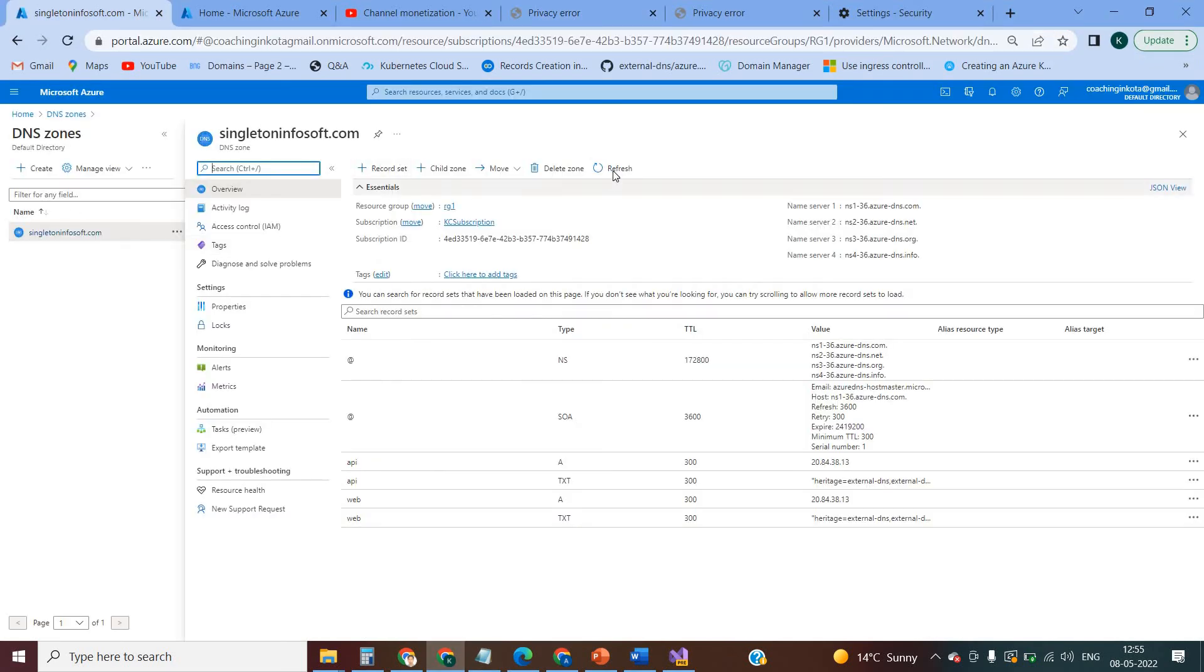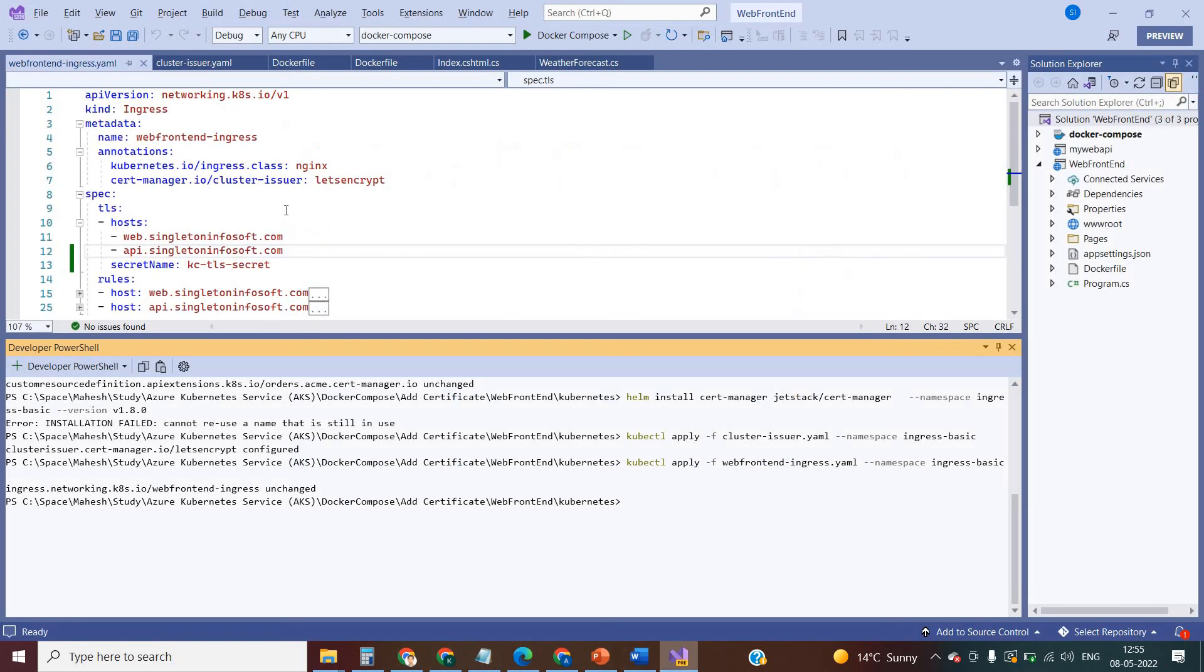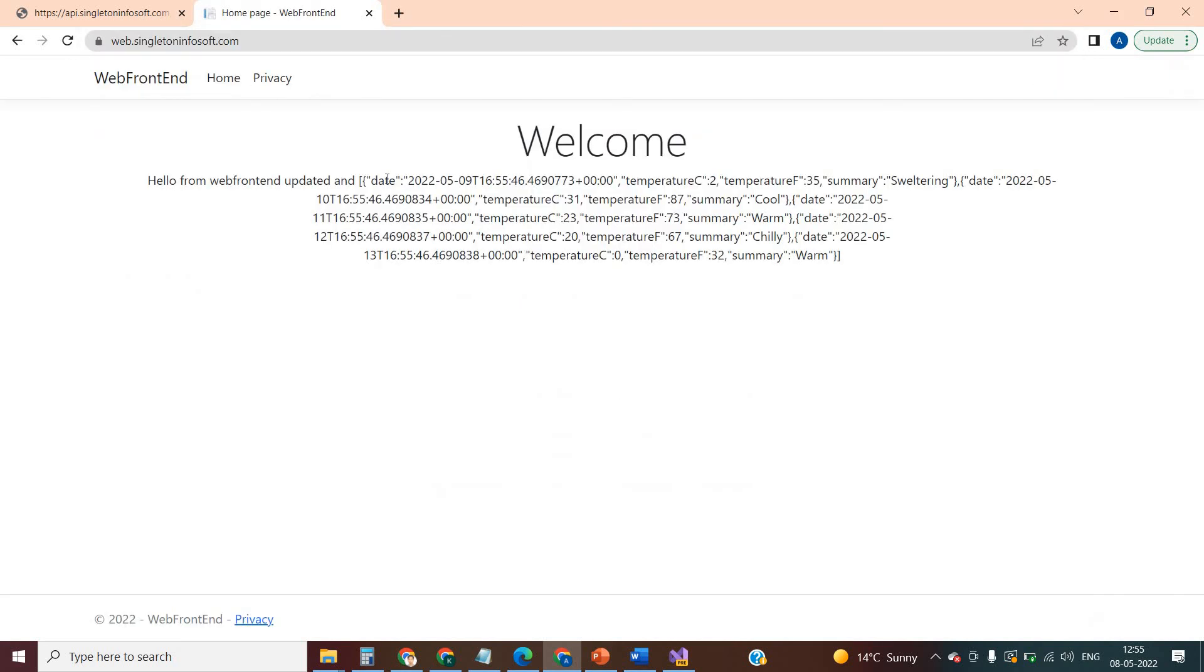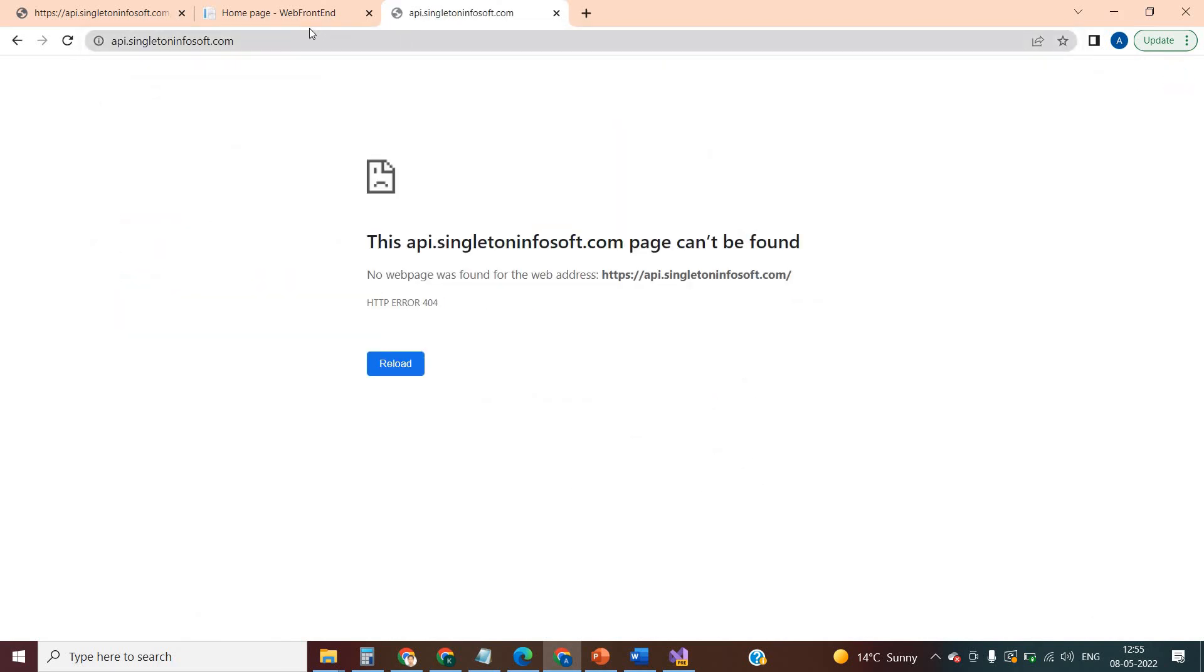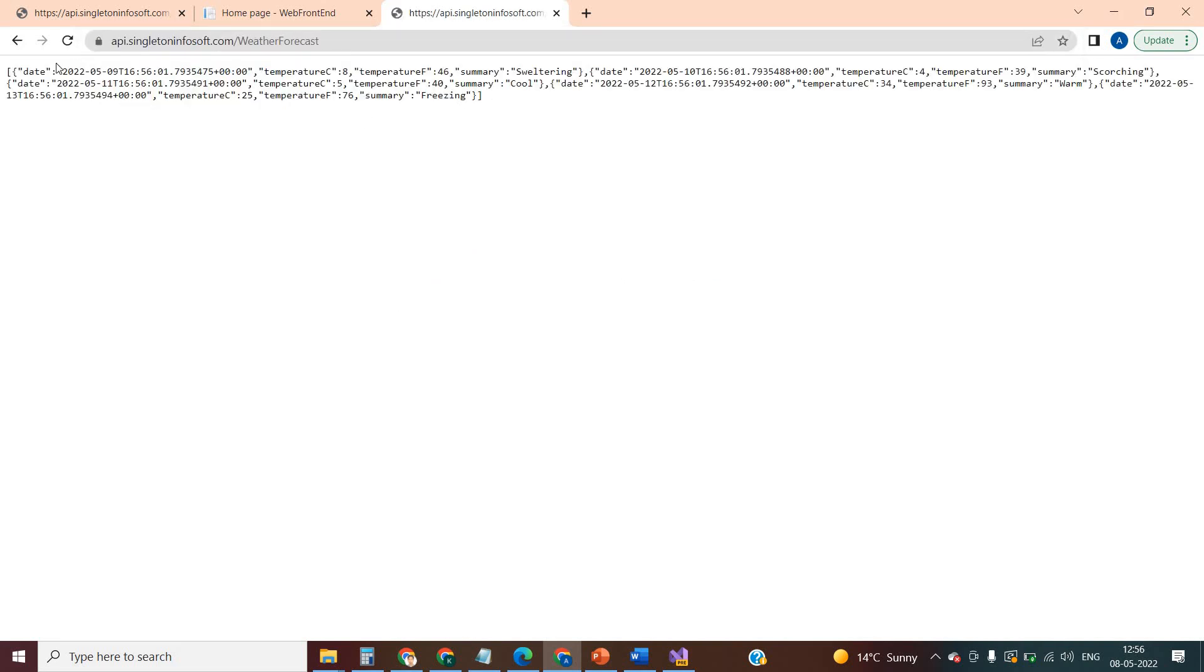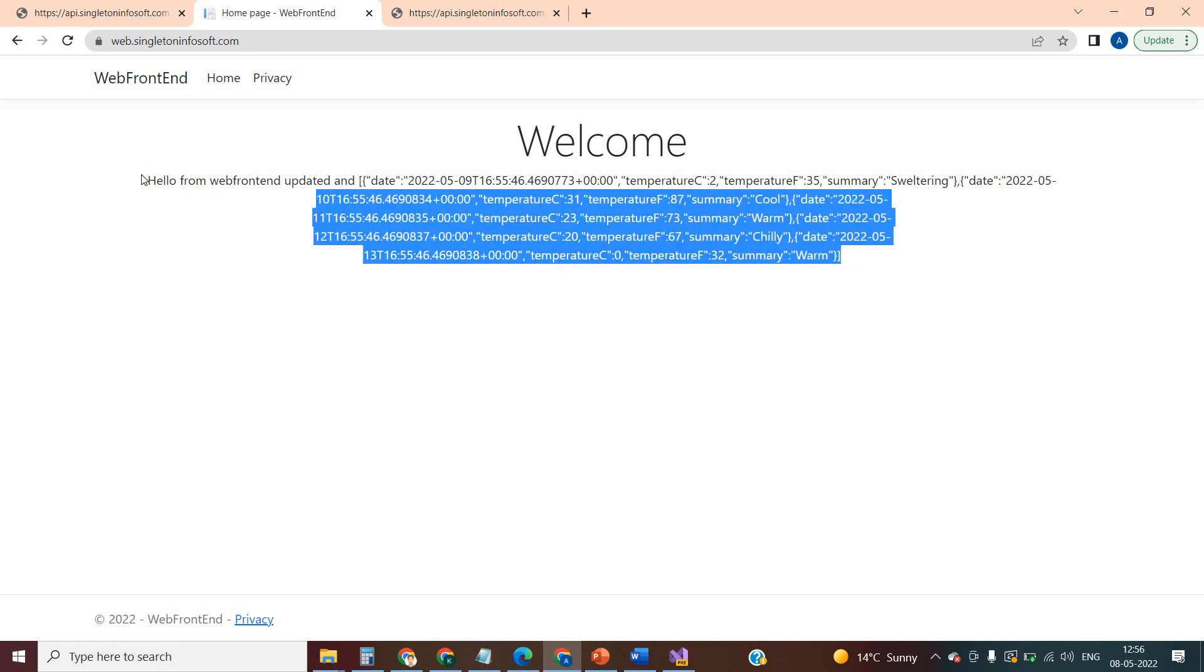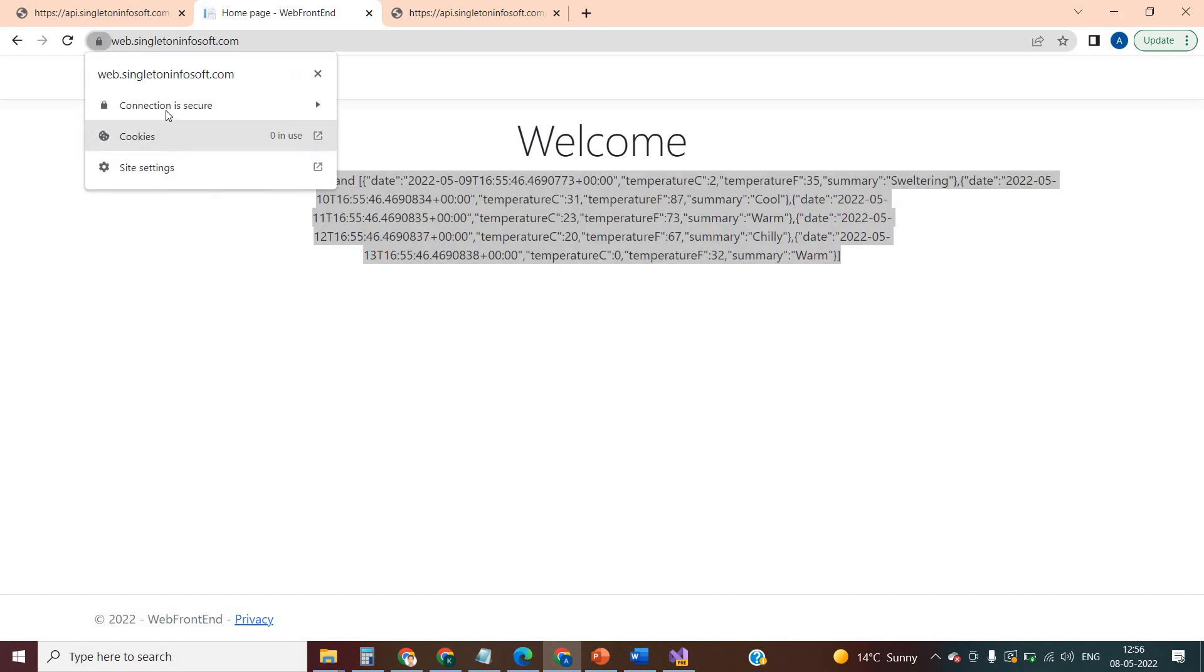I cannot see any new thing here because these are the record sets already. Now I will use HTTPS. So let's put... yeah, it's giving the result. And same for API. Yes, it has the controller name. So same result you can see here. I am actually consuming this API inside the front end. Same result you can see here. So if you click on this lock icon, now here you can see the connection is secure.